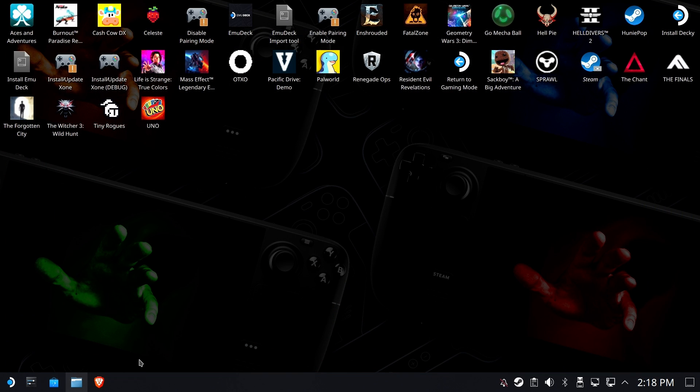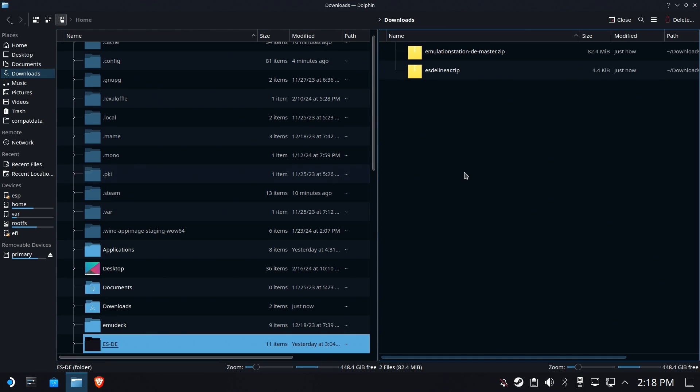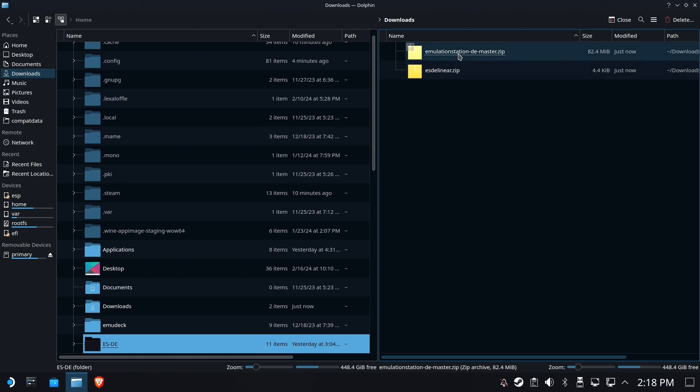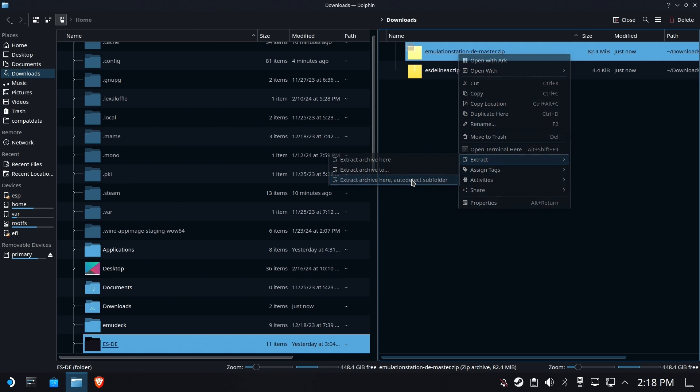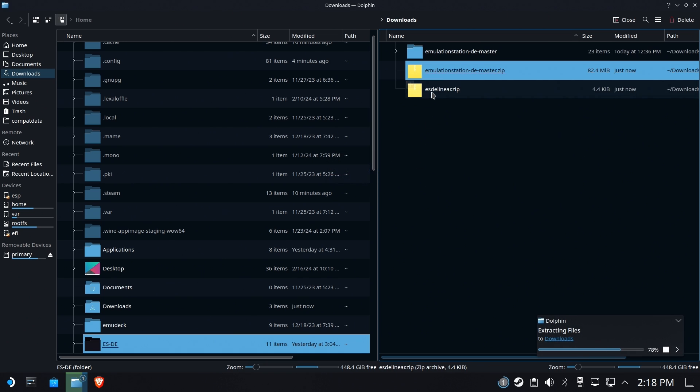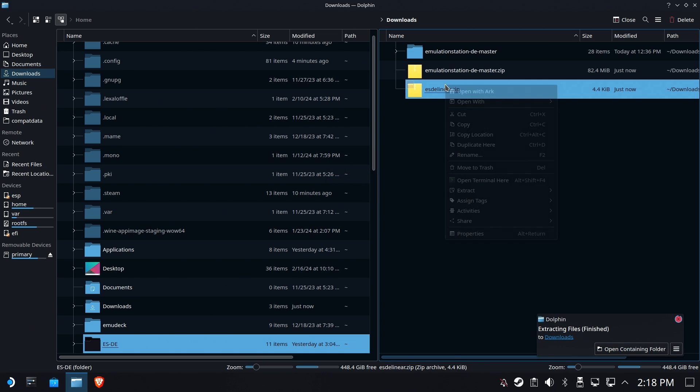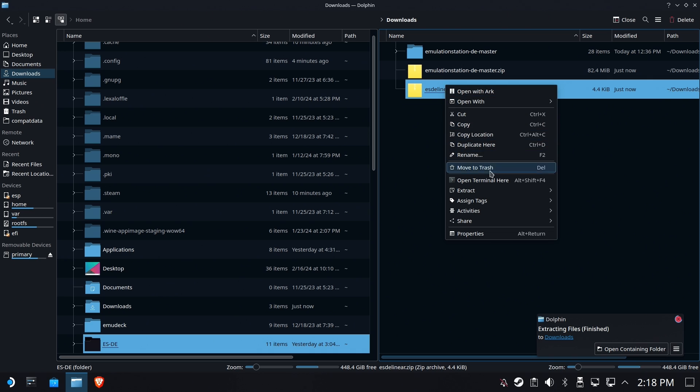Next up, open the Dolphin file manager and go to your downloads and your home folder. Inside of downloads, we're going to extract each of these files we just downloaded, one at a time.